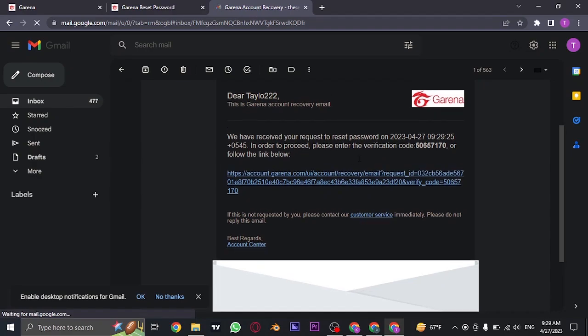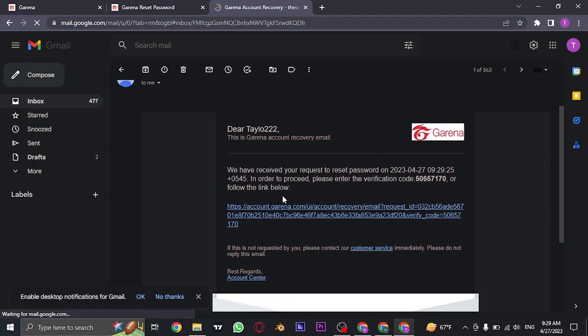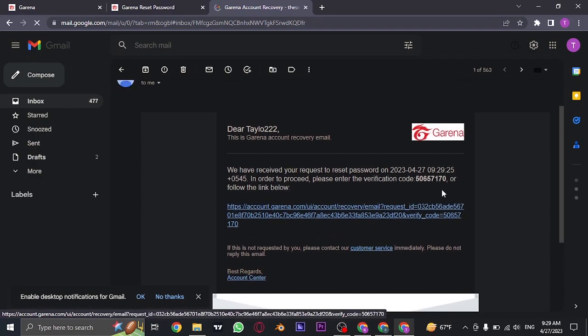And as you can see, this is the password reset link that has been sent. You just need to click on the link.